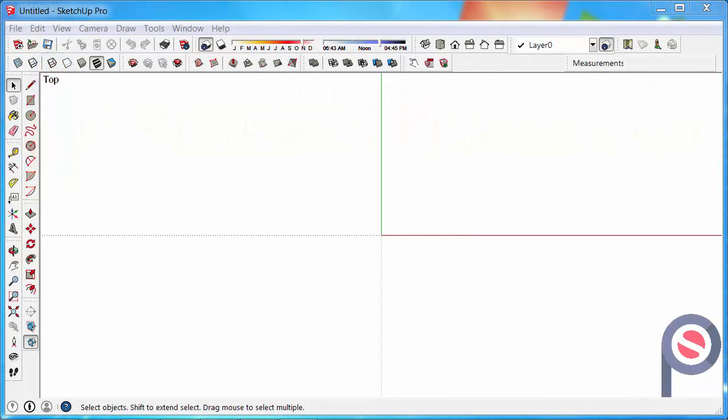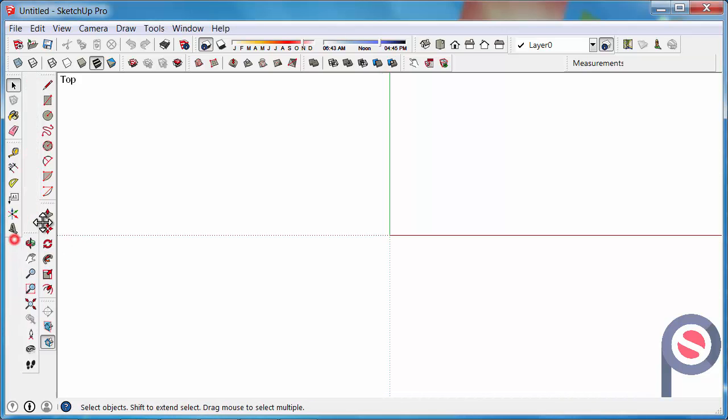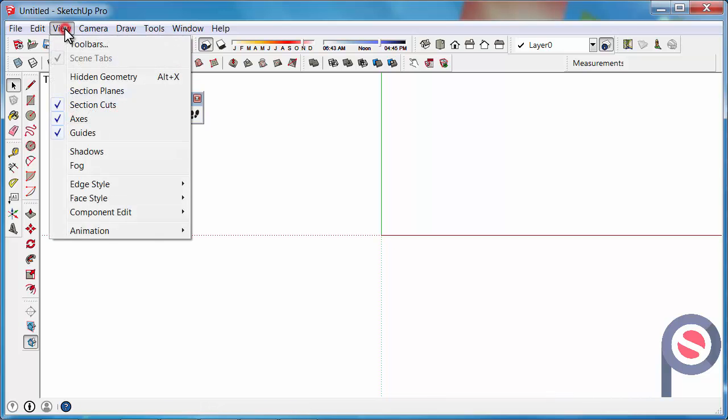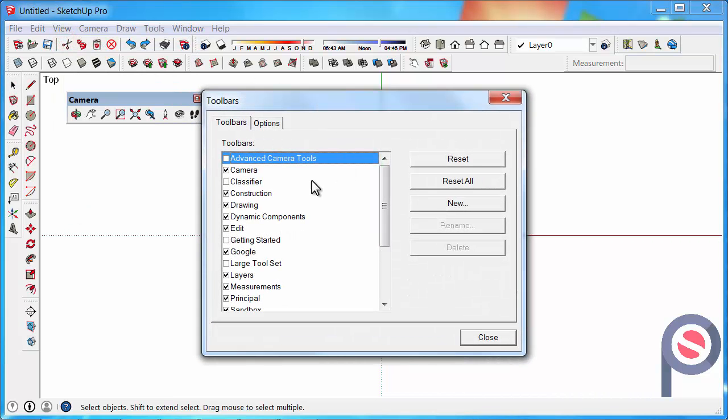In this tutorial we're going to learn how to use the Orbit Tool. The Orbit Tool belongs to the Camera Toolbar, and if your Camera Toolbar is not turned on, go to View, Toolbars, and turn on the Camera Tools.